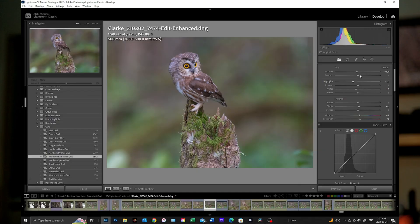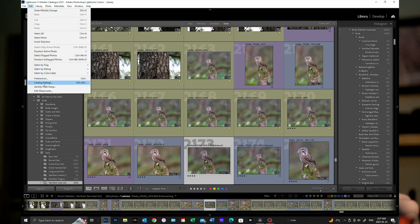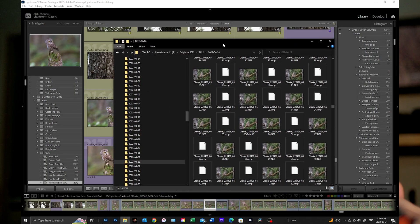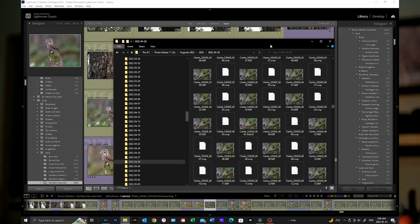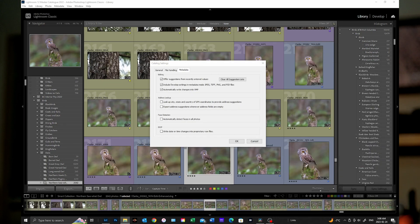Lightroom is a slow program, though it's gotten much much better in recent years. In my research when I was starting out, I came across a website talking about how to speed up Lightroom, and one of the things they said to do was to click on Edit, go to Catalog Settings, click on Metadata, and uncheck the box 'Automatically write changes into XMP' — basically meaning it's not going to write changes into what's called an XMP sidecar file. At the time I wasn't really understanding what that meant and figured if this is going to speed Lightroom up, let's try it.